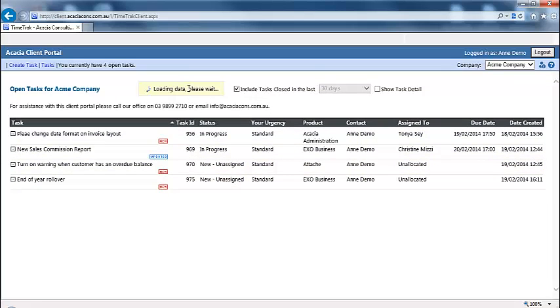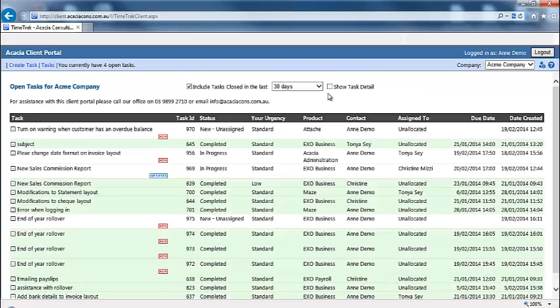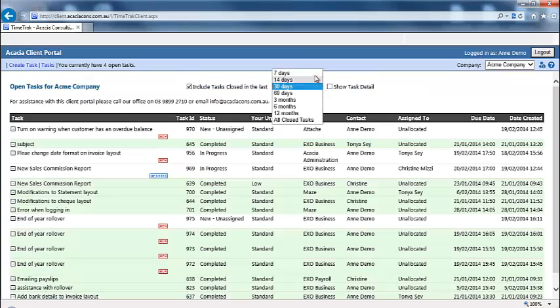To view closed tasks, tick the box at the top of the screen and select the age of the tasks you would like to view.